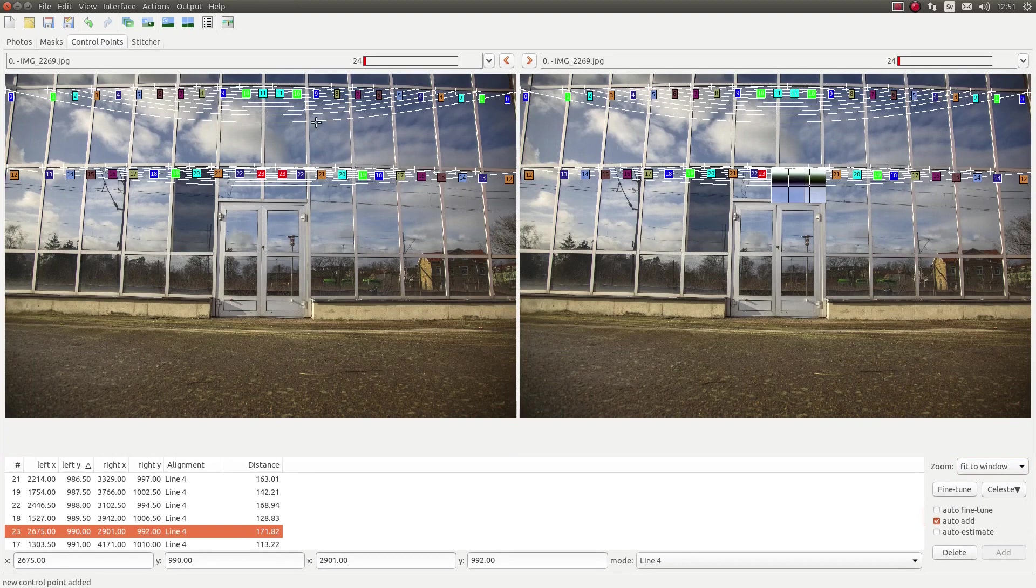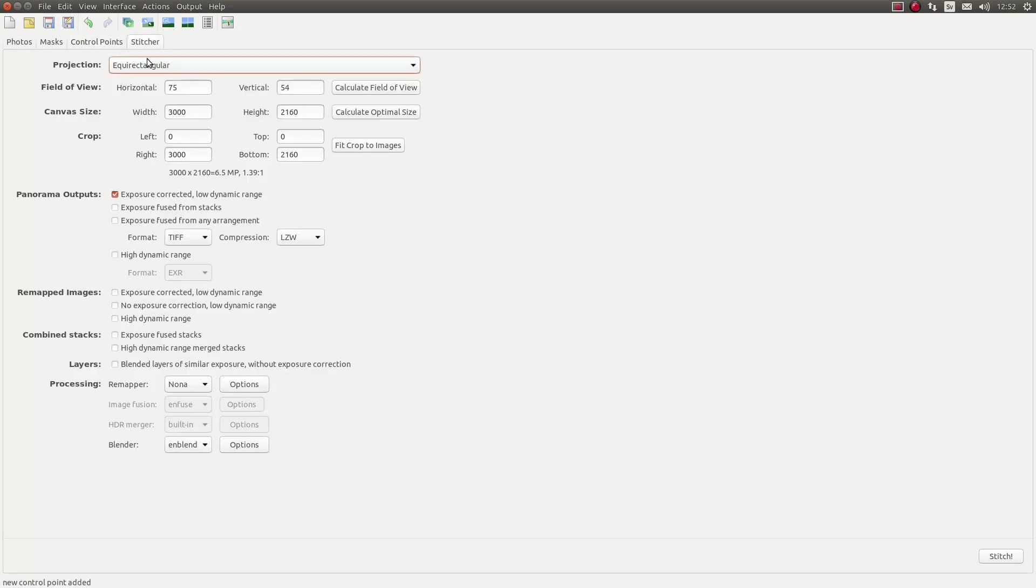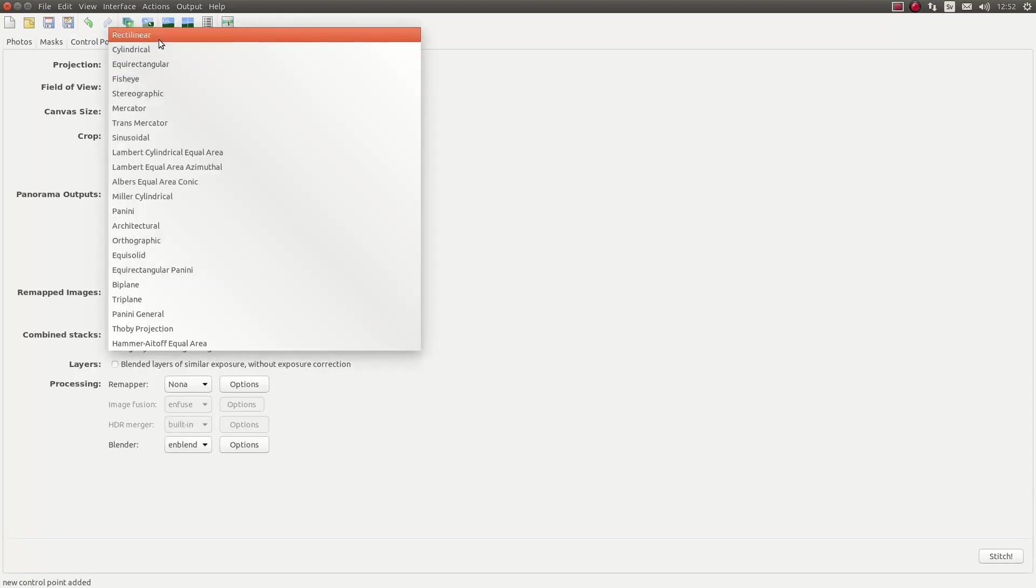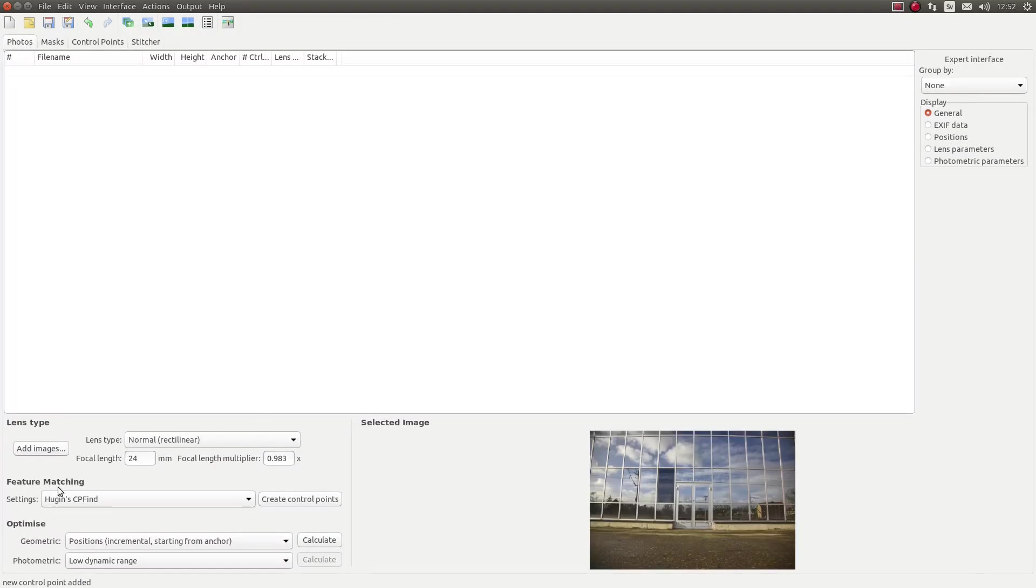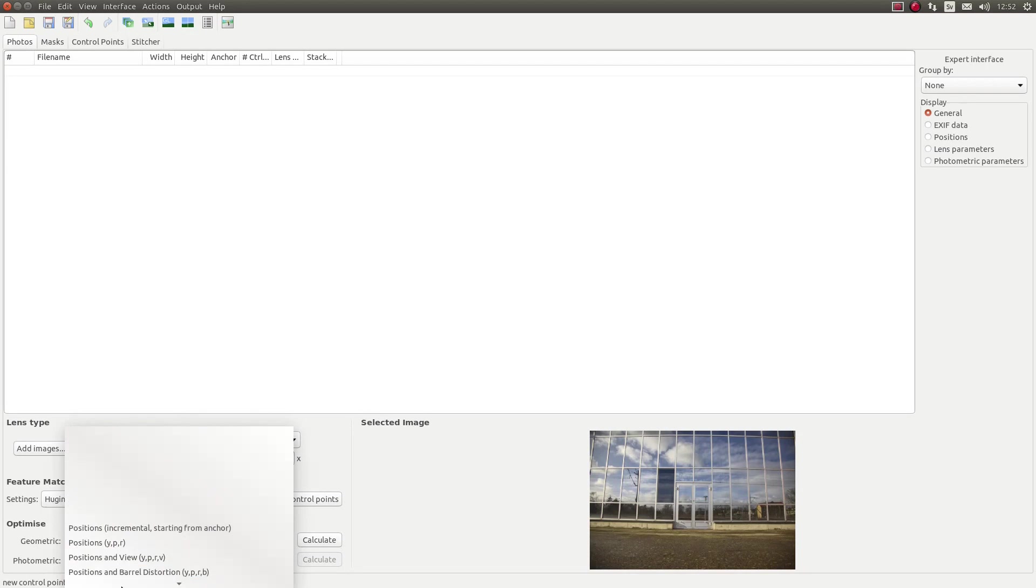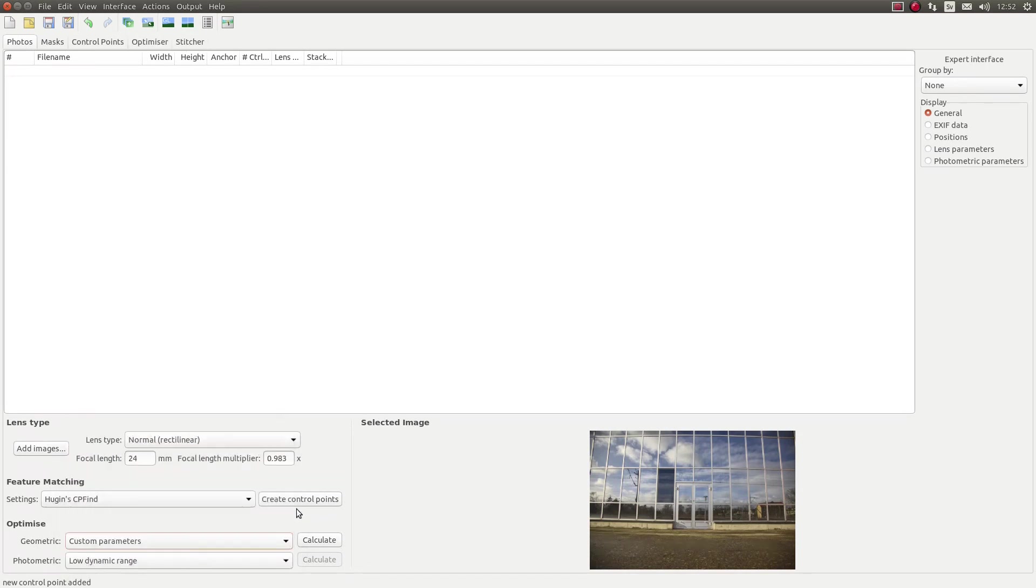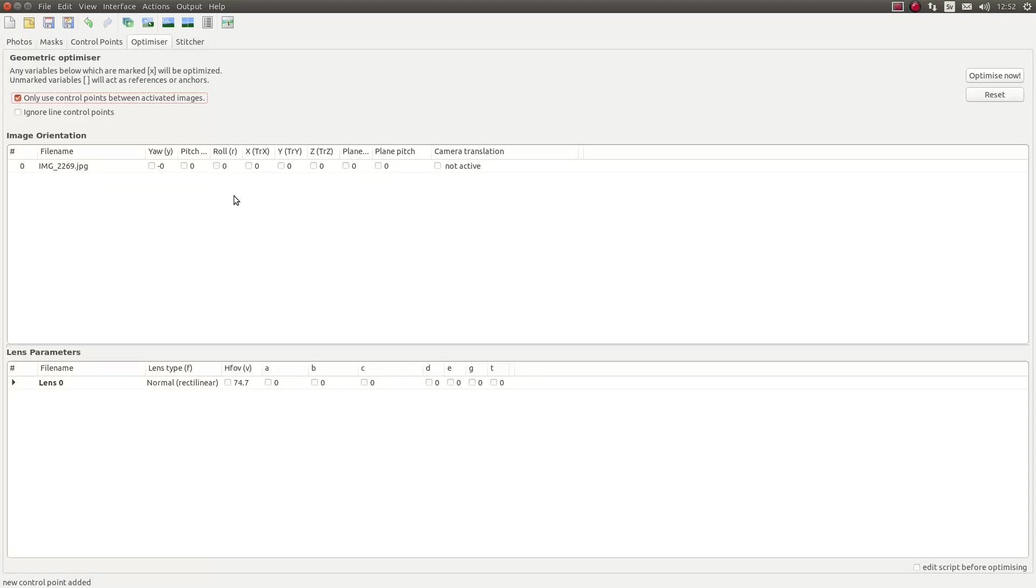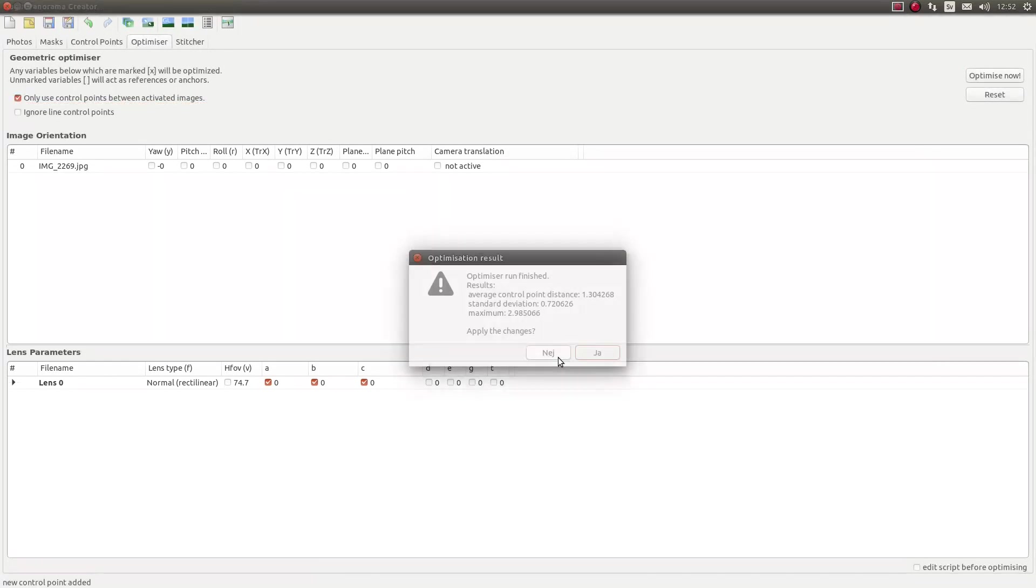Now, go to Stitcher. Choose this one. Go to Photos. And Geometric. Custom. And then you have the optimizer. Click on A, B and C. Optimize now. Yes.